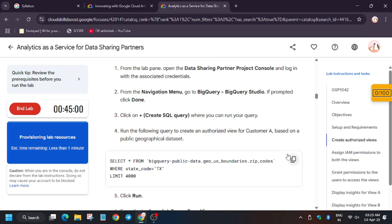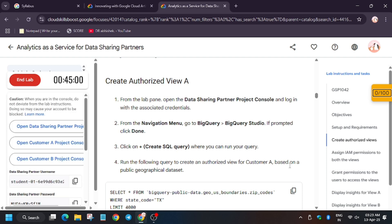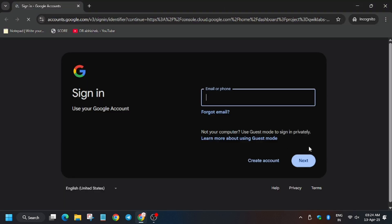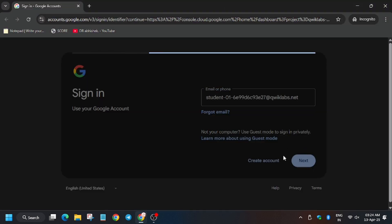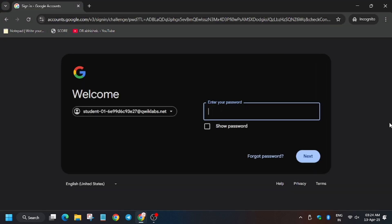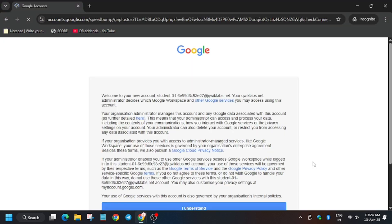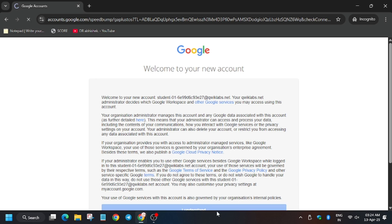You need to open the Data Sharing Partner project. Open that in an incognito window and use the username and password of the Data Sharing Partner. Enter the username and password, then click on 'I Understand.'